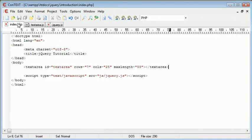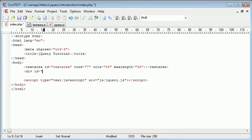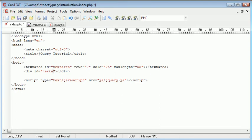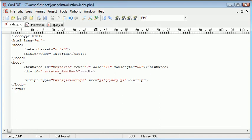The next thing to do is go ahead and create the div. And this is going to have an ID of textarea_feedback. So as the user types, this div is going to be constantly updated with the amount of characters that the user has left to type.